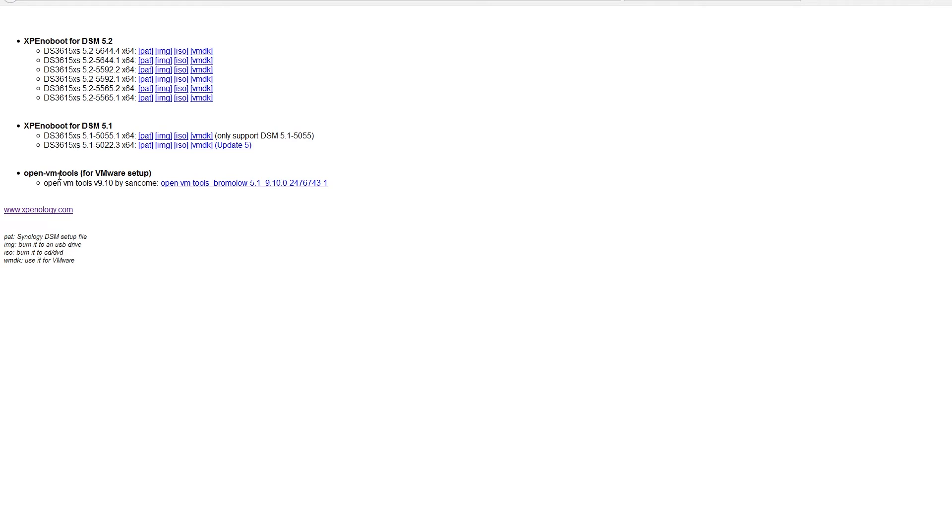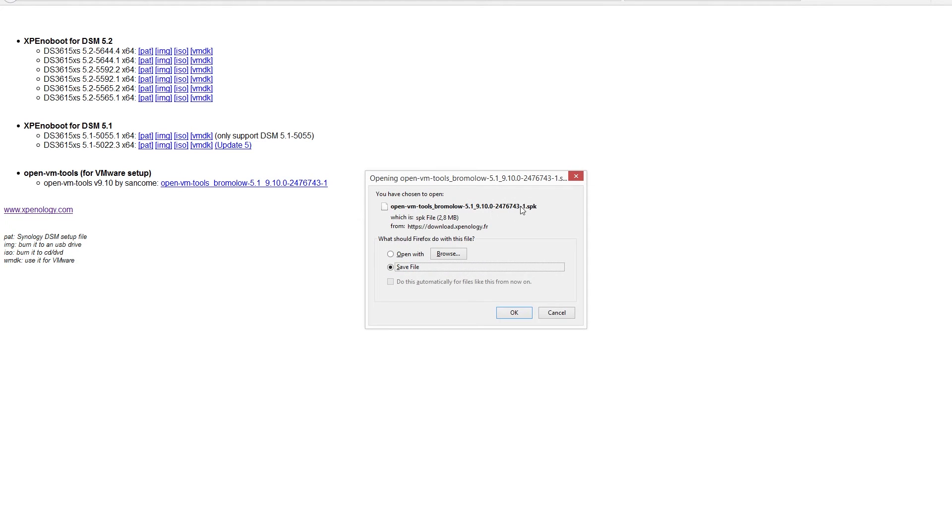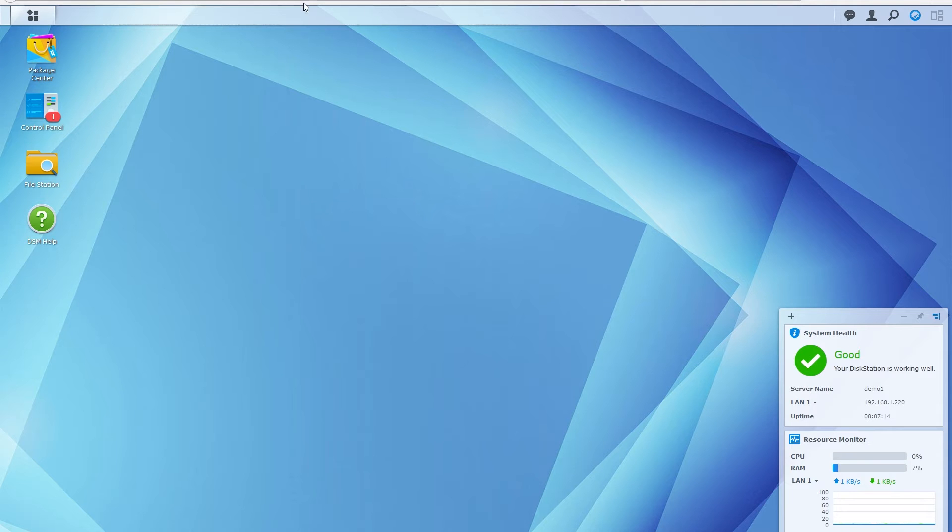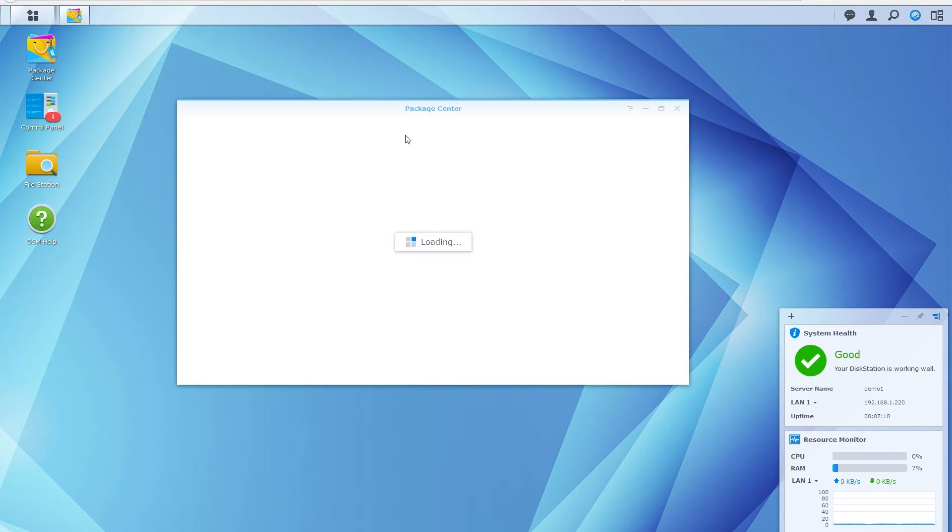Click it, save the SPK file somewhere, anywhere you want, head back to your virtual machine, and click the package center.